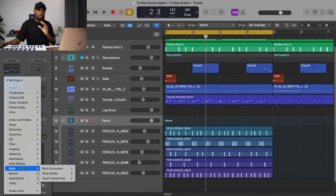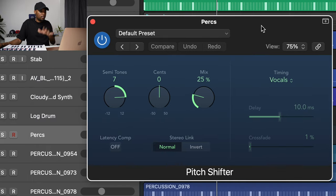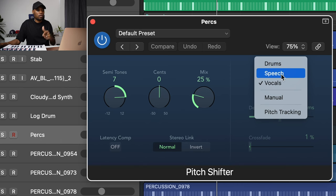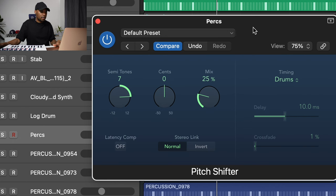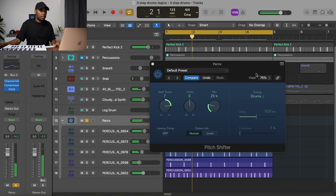Now for the final touch — the gem of a trick. I like to change the pitch of the percussions themselves. Every DAW has a pitch shifter plugin; if yours doesn't, you can download one. I'm using the Pitch Shifter in Logic Pro. I'll set the timing mode to 'Drums' since these are basically drums, and then I'll solo them so we can hear them on their own.